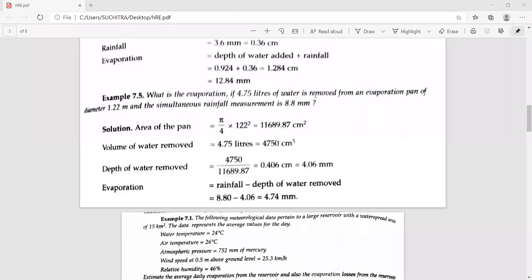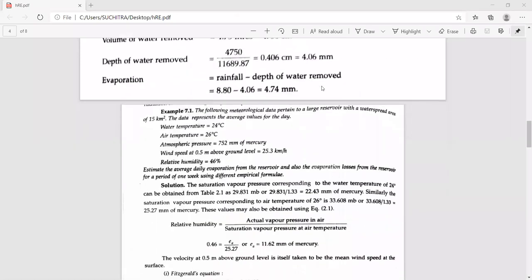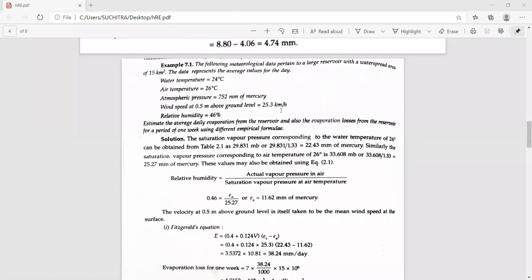These are some problems where you have pan evaporation values and can easily calculate the amount of evaporation. Now let us discuss a problem using empirical equations — generally Mayer's equation and Roar's equation — used to calculate evaporation from a large water body or reservoir. The following meteorological data pertains to a large reservoir with a water spread area of about 15 square kilometers. The water temperature is 24°C, air temperature is 26°C, and atmospheric pressure is 752 millimeters of mercury.